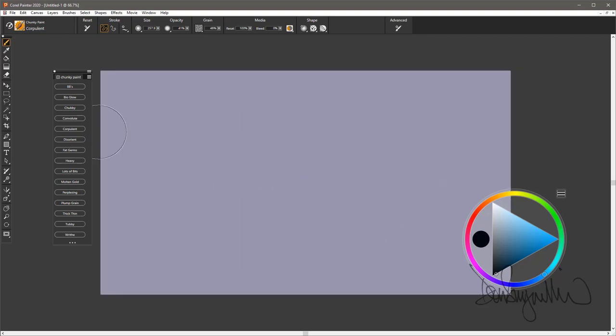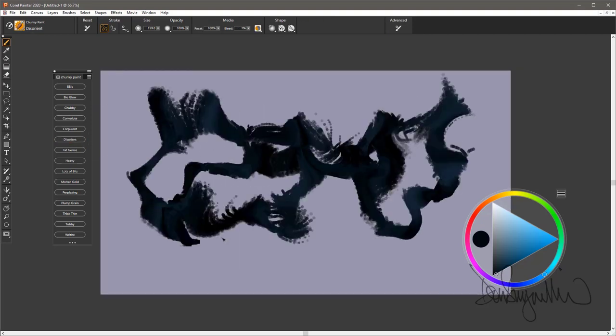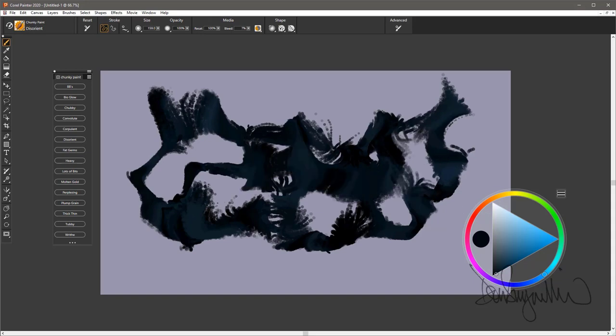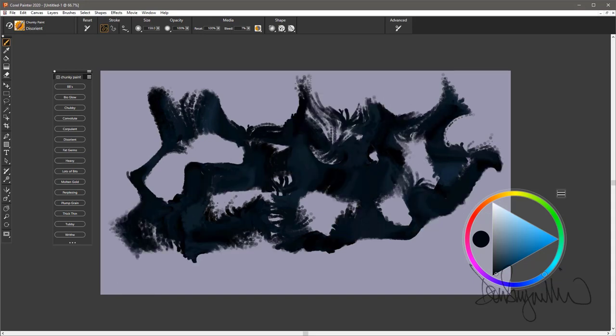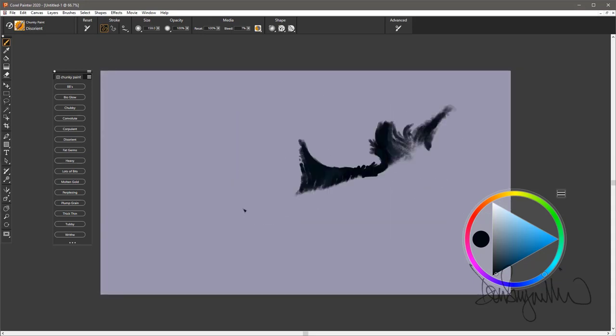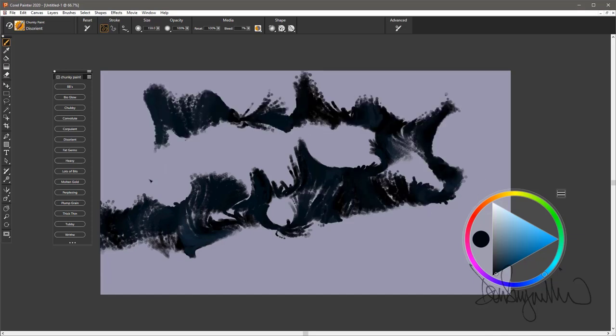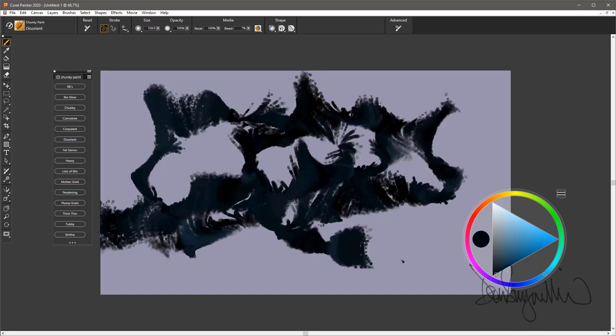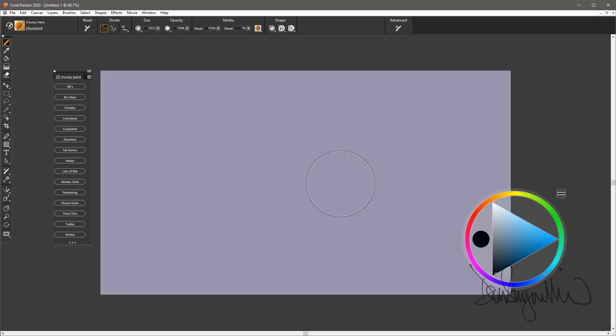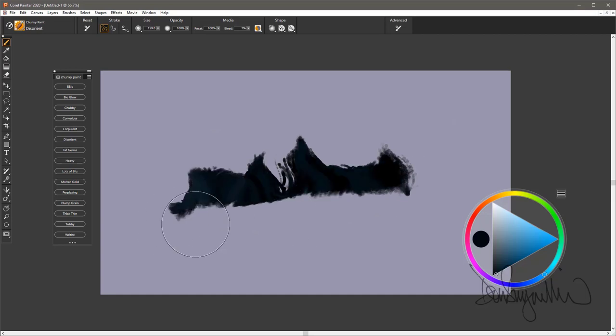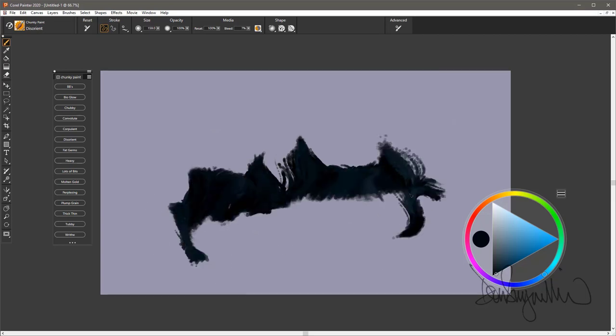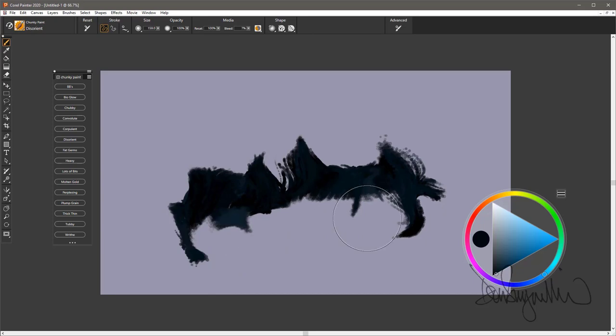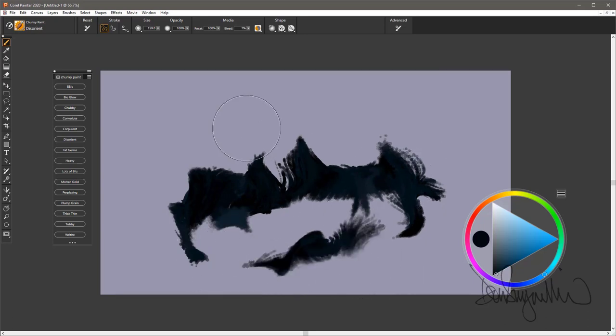The next is Disorient. And it is a brush that, if you're trying to paint straight, it won't let you. It disorients you. It goes in all directions. You can't even tell that it follows your cursor, though it does. So a very random brush. That is Disorient. Very opaque. Doesn't blend very much. These are all really fun brushes to use.